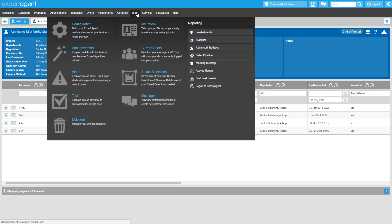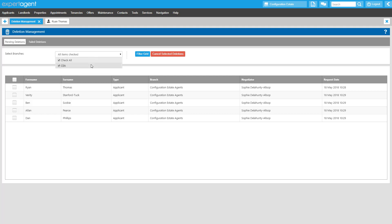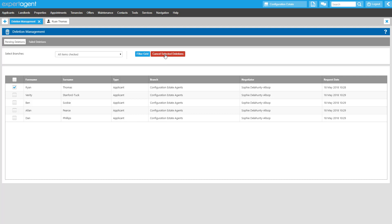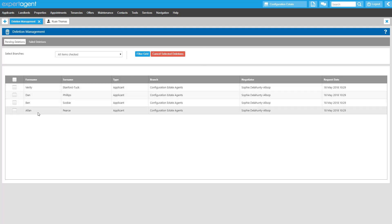To manage records you have scheduled for deletion, you'll see a new option as you hover over Tools in the top menu. From the Deletion Management window, you can see a list of all records you have queued for deletion and filter the results for a specific branch if you're part of a multi-branch firm. If you need to cancel either all of your deletions or just one individual record, tick the appropriate boxes and click the button here to cancel those deletions. Once you've confirmed the cancellation, you'll see that record is removed from your pending deletions list.